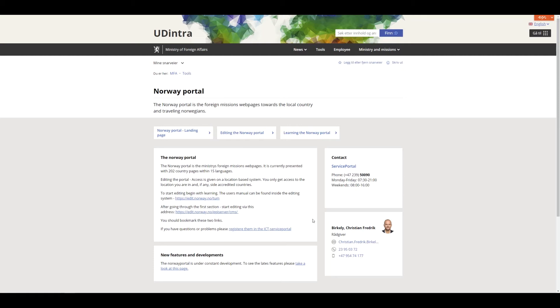To continue to the Norway portal, click one of the buttons named editing the Norway portal or Nordiskportalen Editing.